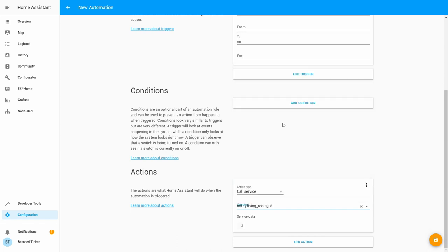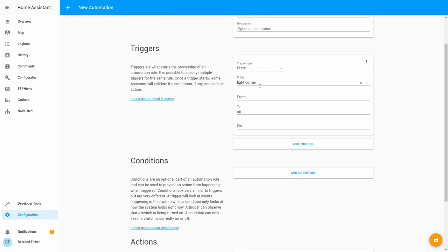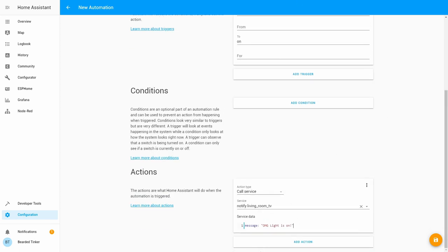Notification on living room TV and send message OMG, light is on. And what would happen if you have some kind of state, for example door open, you could push notification to your TV that something, something, something. You can of course put variables here, and there is also a way how to personalize the icons that show up on the screen. So you can have, for example, exclamation marks, stop sign, whatever you want.